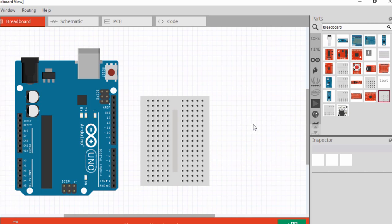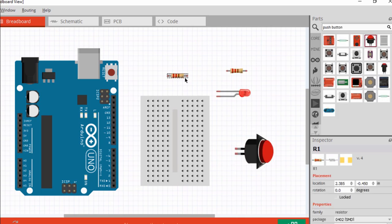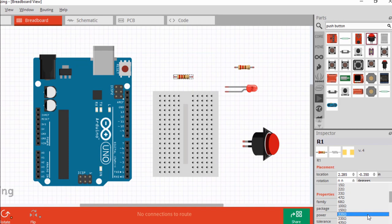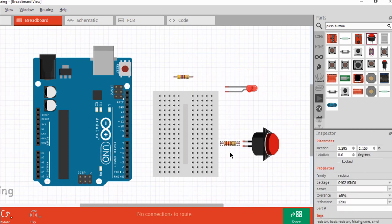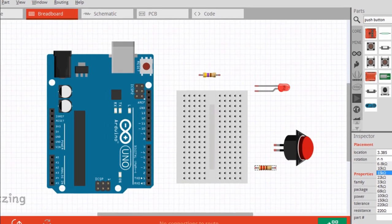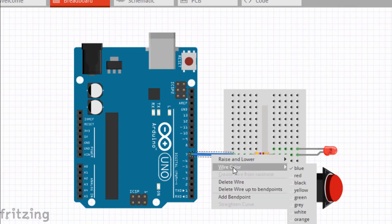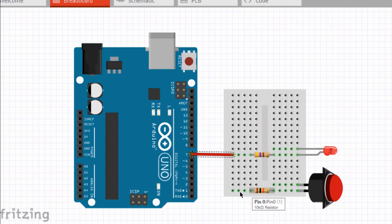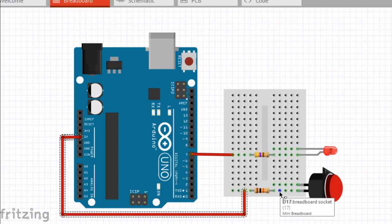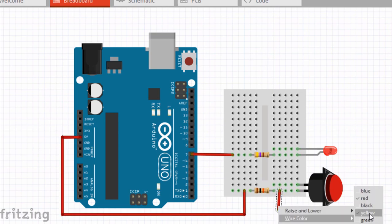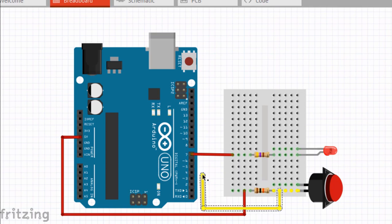We're going to need two resistors, one push button, and one LED. The first resistor is a 470 ohm current limiting resistor for our LED, and the second is our pull-up resistor with a value of 10k. We're going to connect our LED to digital pin 7 of Arduino — shown in red. The pull-up resistor is connected to VCC, and our push button is connected to D4 — shown in yellow. We connect our ground as well.